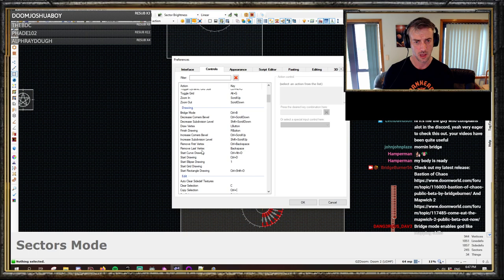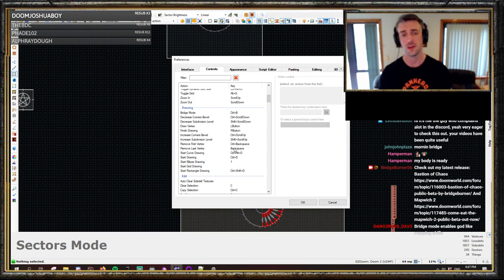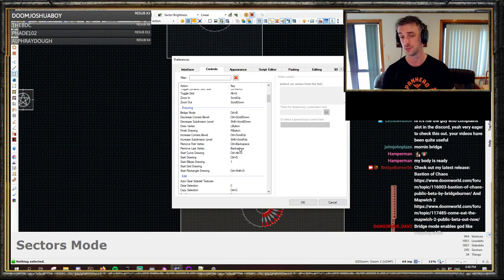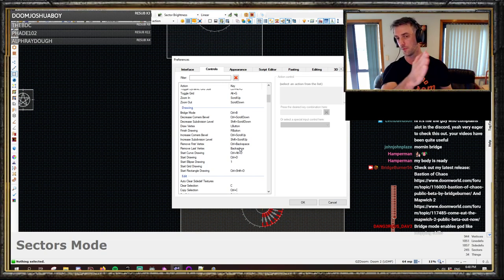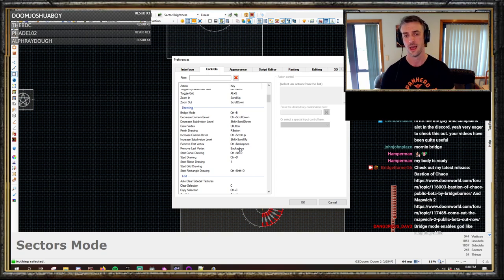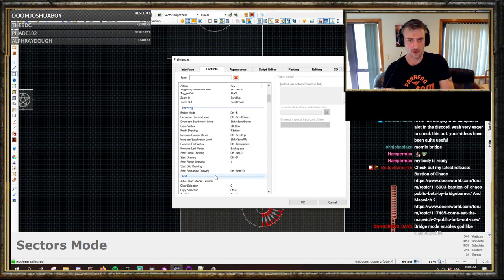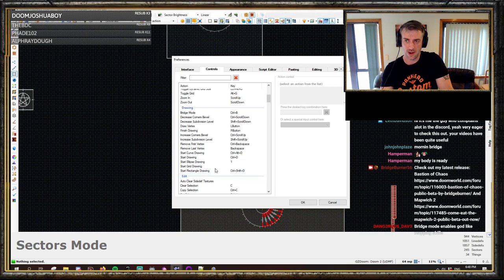Remove first and last vertex — this is a really handy one that not many people know about. When you're in draw mode drawing lines, if you didn't want to place that last vertex, press Backspace — it removes the last one placed. Press it again, removes the next last one. Control Backspace removes the first vertex placed, which is handy if you've realized you didn't want to start there. Backspace in particular is very handy; you often make mistakes when drawing and don't want to redraw a big complex shape.